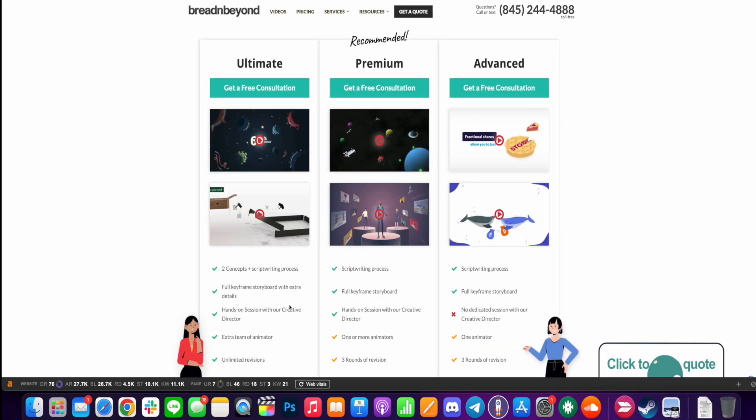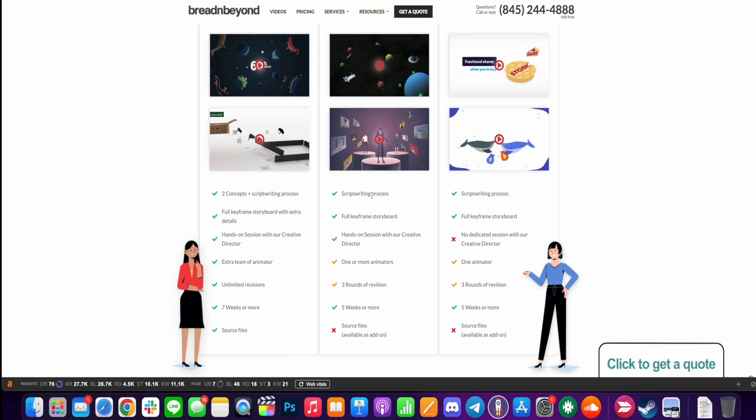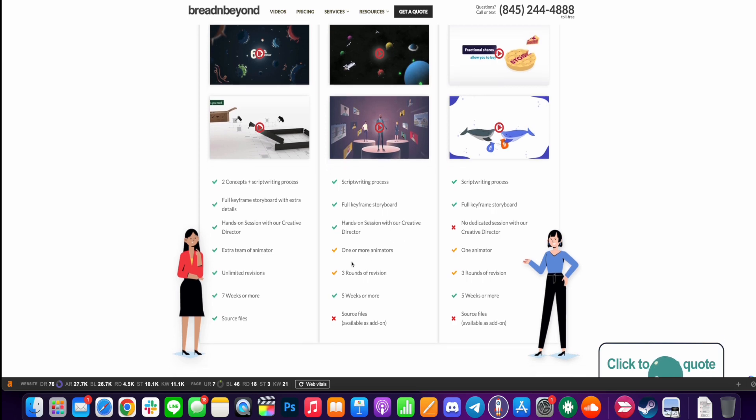Now with the recommended option, which is the Premium, you get the script writing process as well, full keyframe storyboard, hands-on session with the director, one or more animators, three rounds of revision, five weeks or more, but you do not get the source file.